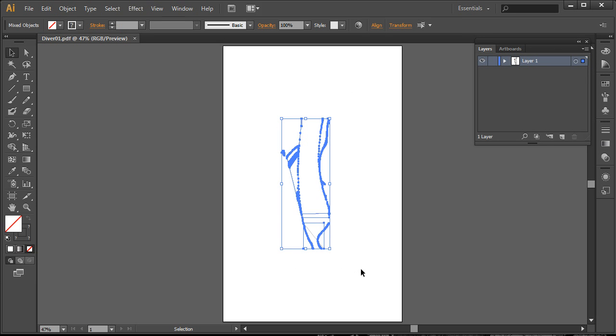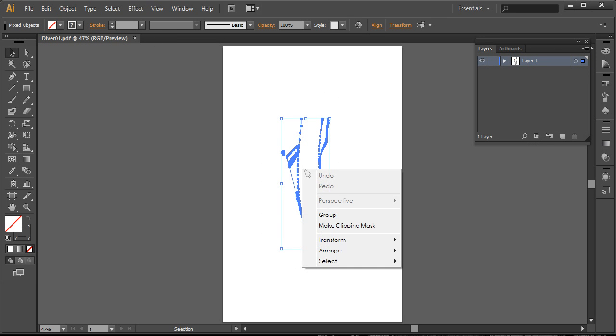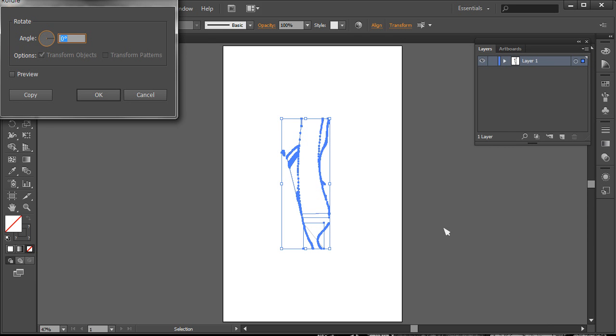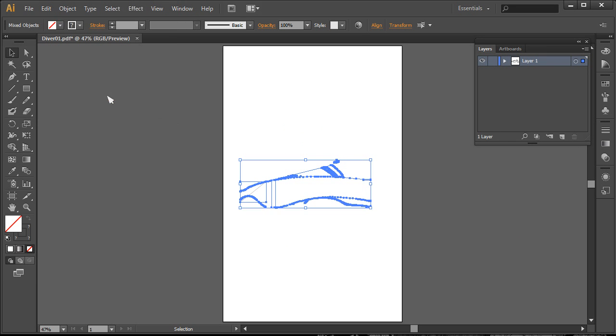I'm going to just select this and go ahead and transform rotate. Let's do I think negative 90 is what we need. Click OK.